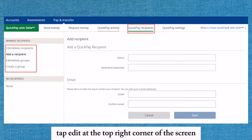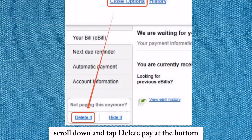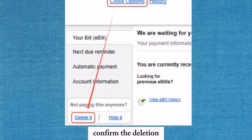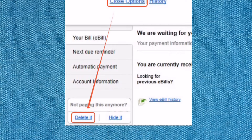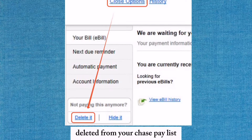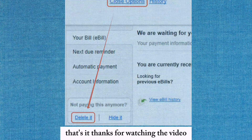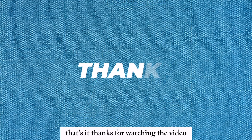Scroll down and tap Delete Payee at the bottom. Confirm the deletion when prompted to remove the payee permanently. The payee will be successfully deleted from your Chase payee list. That's it — thanks for watching the video.